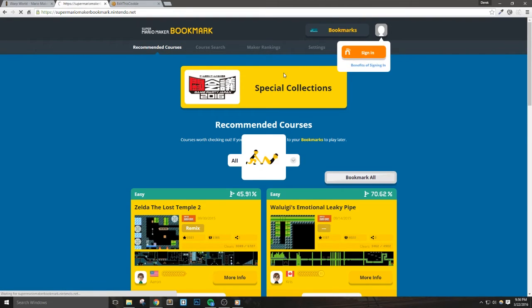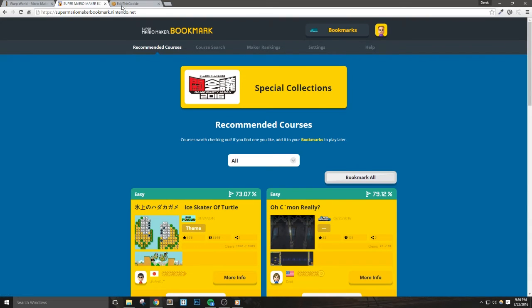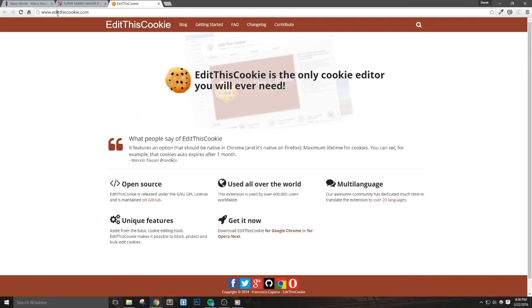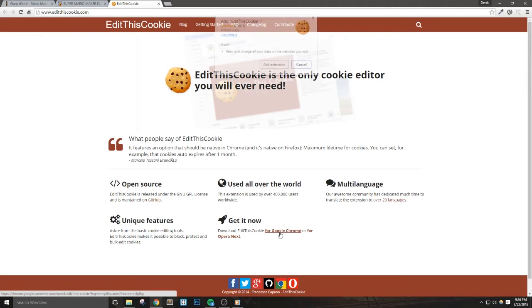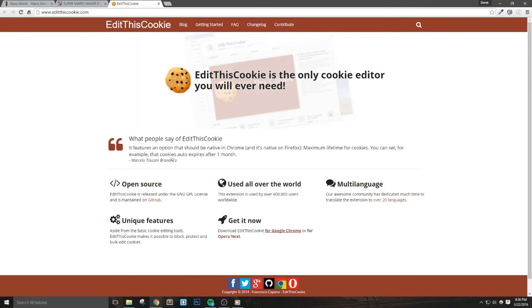Next, I'm going to go to EditThisCookie.com and under Get It Now, I'm going to install it by clicking the appropriate link and hitting Add Extension. This will basically add a Google Chrome extension.